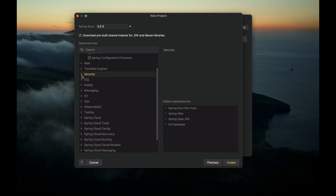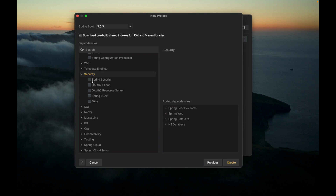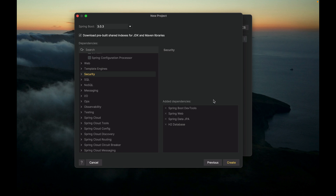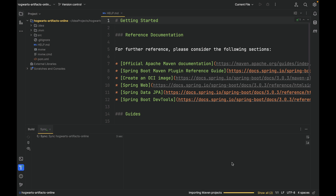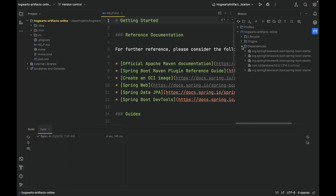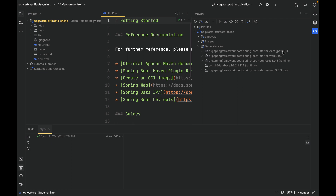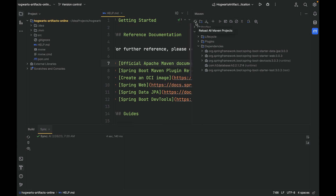We're not picking security at this moment. Later on, we're going to manually edit through pom.xml. Make sure you have the four dependencies, then click Create. The project is created. Let's take a look at the Maven dependencies. As you can see, we've got DevTools, Starter Web, Starter Data JPA, and also Starter Test. If this is not showing up, just click the reload button here.